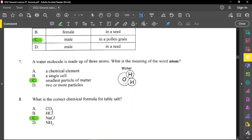Question number 7: a water molecule is made up of three atoms — what is the meaning of the word atom? Even though there are three atoms in water, there are only two elements: oxygen and hydrogen. Two elements but three atoms — two atoms of hydrogen and one atom of oxygen. The meaning of atom is the smallest particle of matter, so option C is correct.